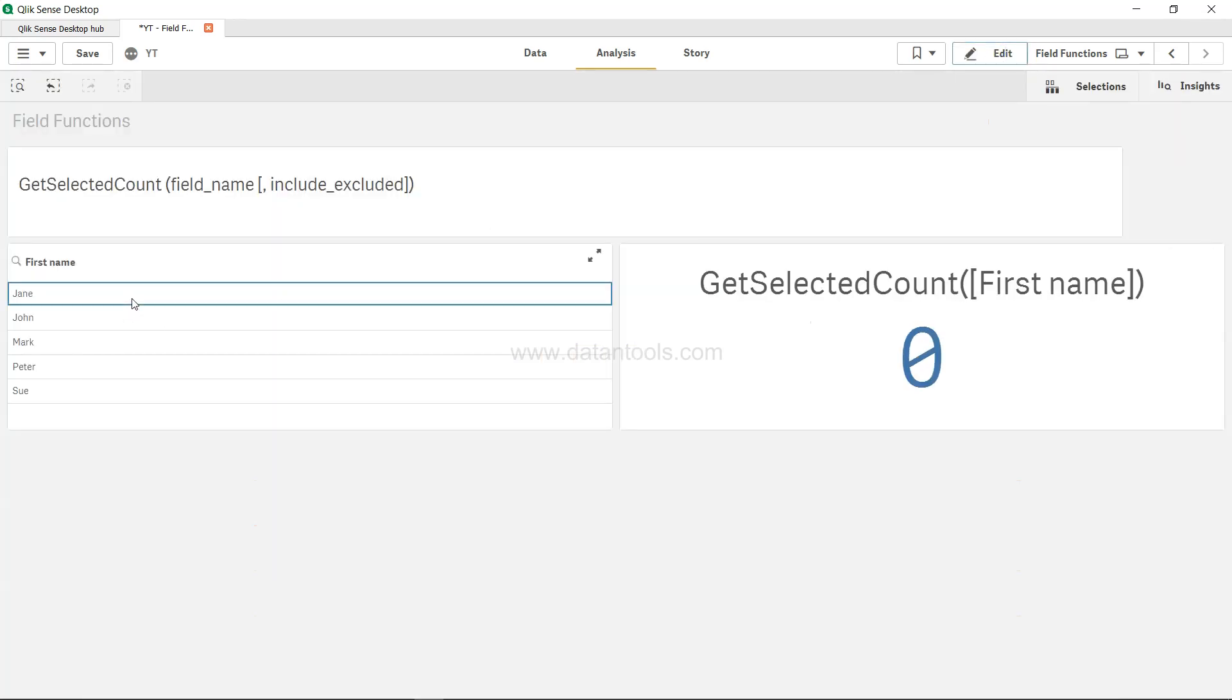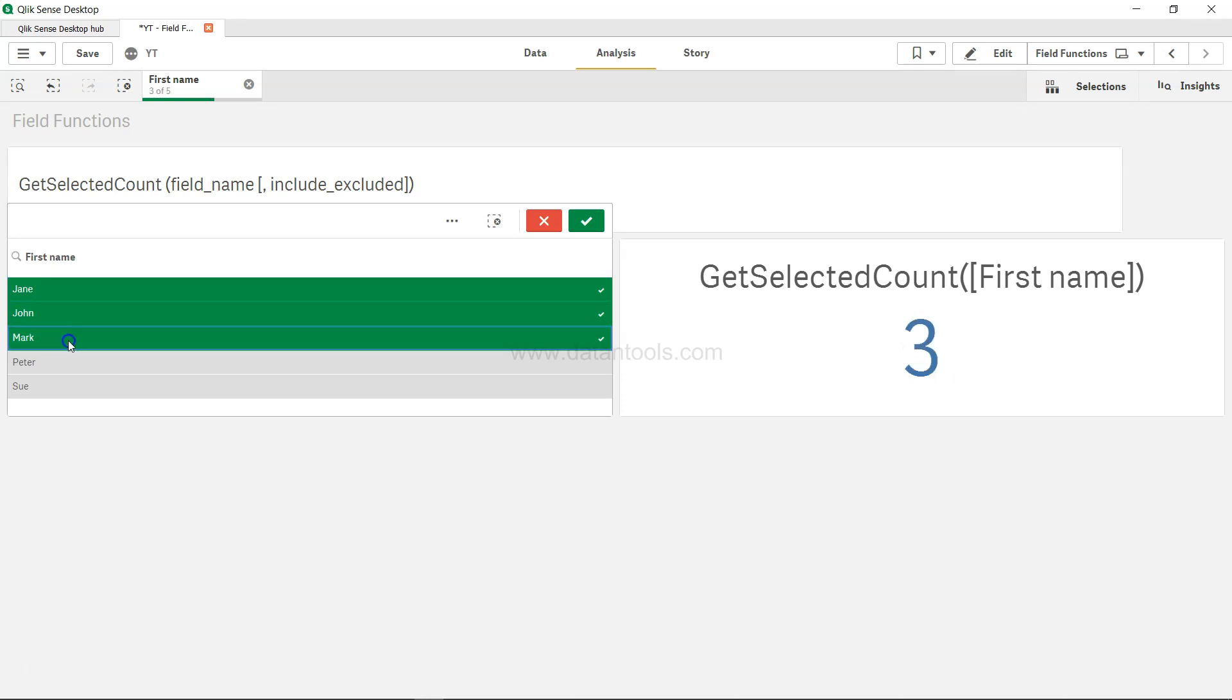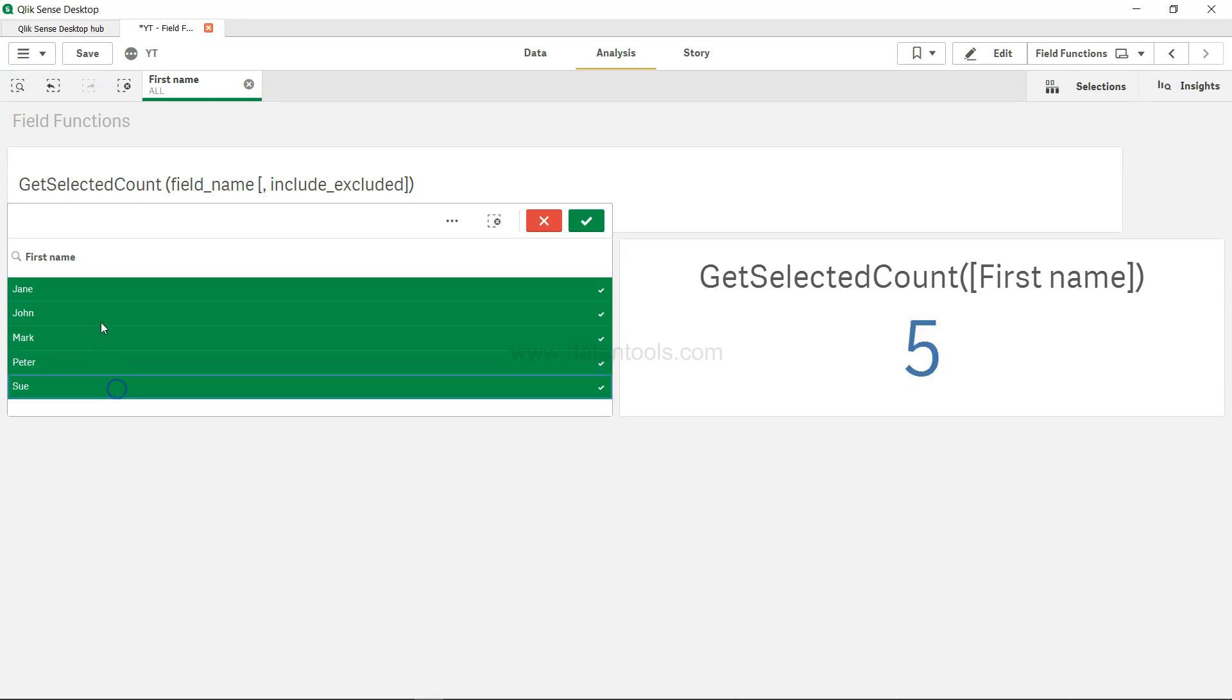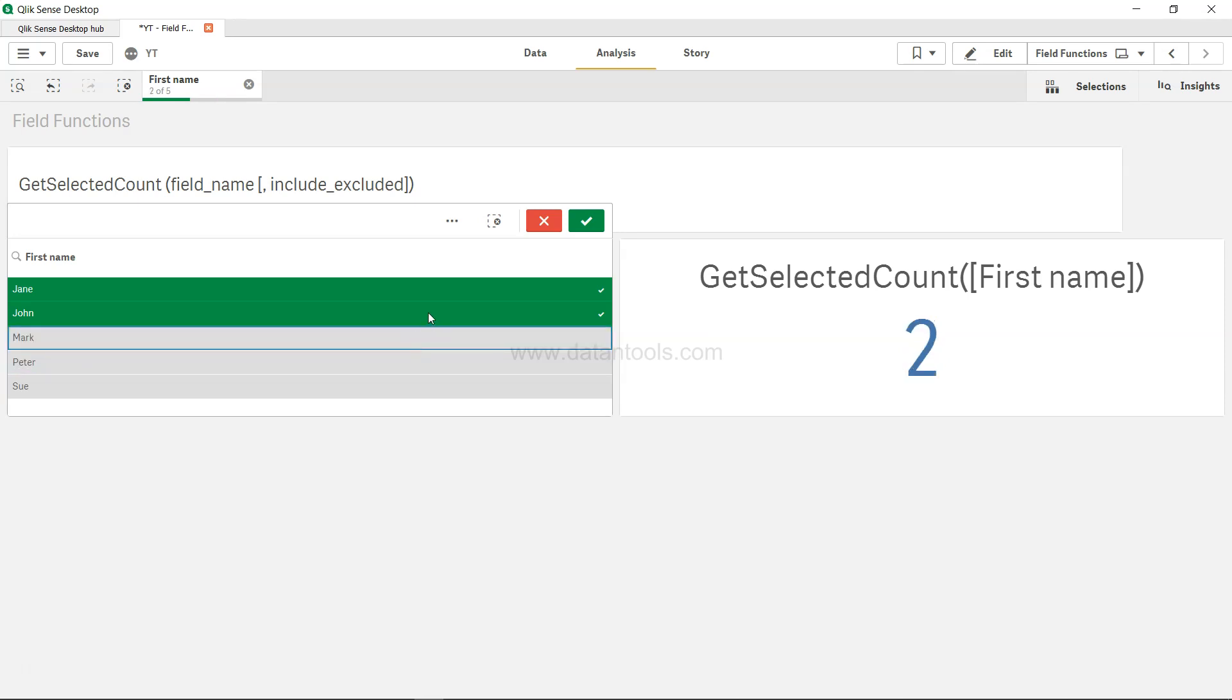But if I just go and select Jane, John, Mark, as you can see I'm making a selection, the value is increasing over here in the KPI.